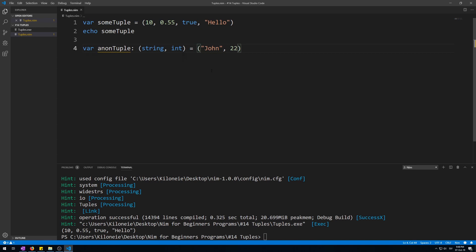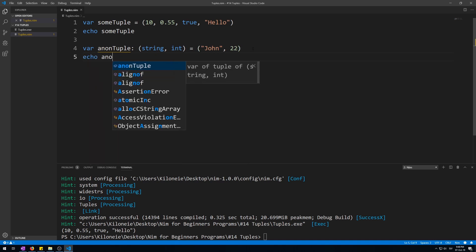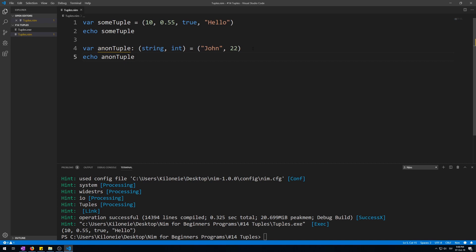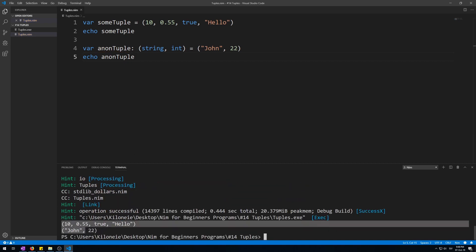This and the above code is called an anonymous tuple as their fields, as in elements, do not have a name. So when displaying them, all you will see are values. Let's echo this one as well. Echo anon tuple. Again, they do not have field names. They only have values.